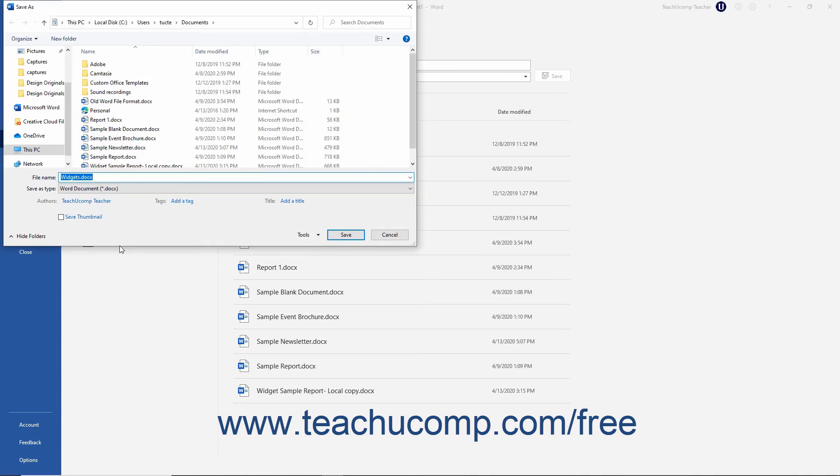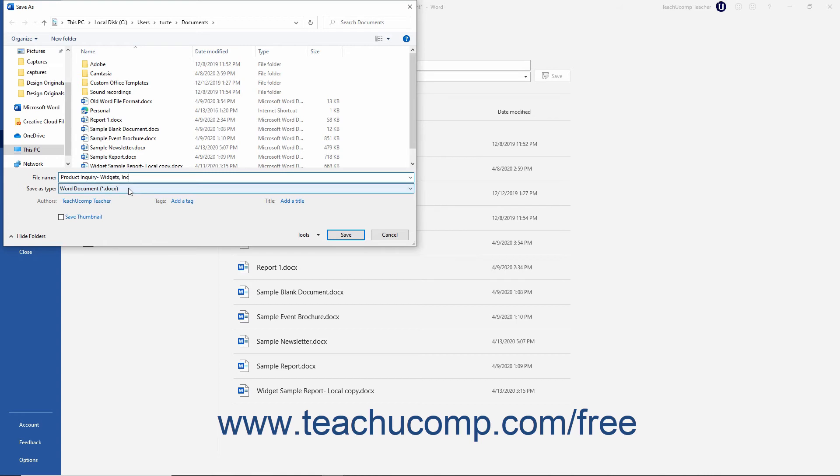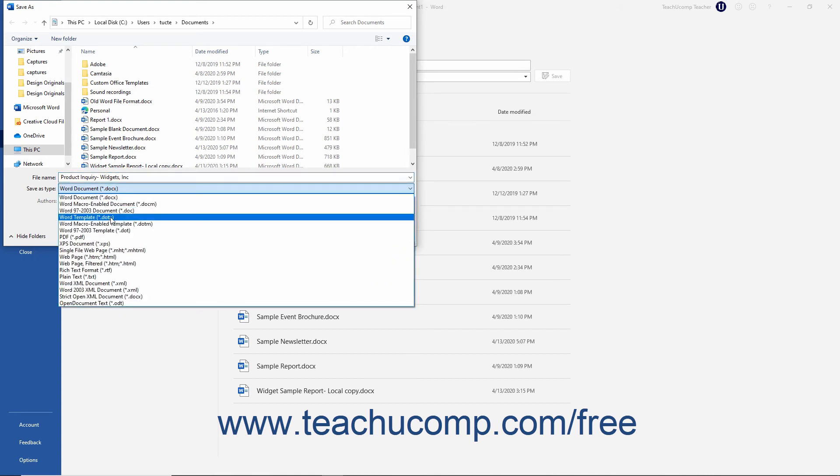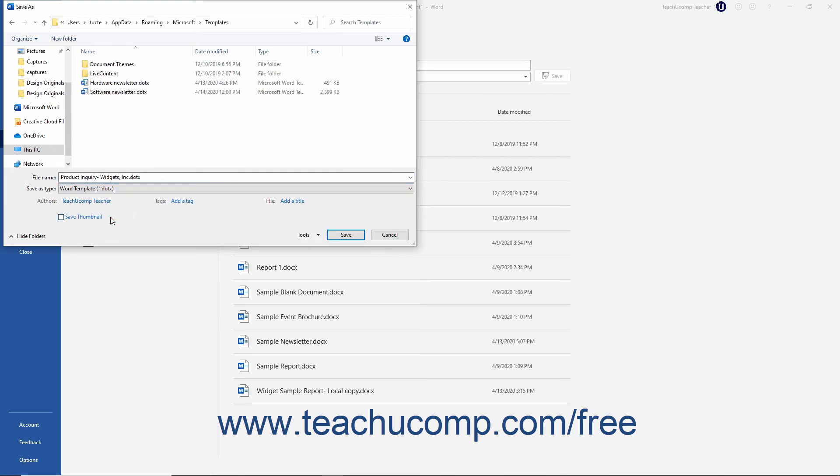In the Save As dialog box, type a name for the template into the File Name field. Then use the Save As type drop-down to select Word template. Word then changes the default folder into which it saves the template to match the folder you entered as the default Personal Templates location in the Word Options dialog box.